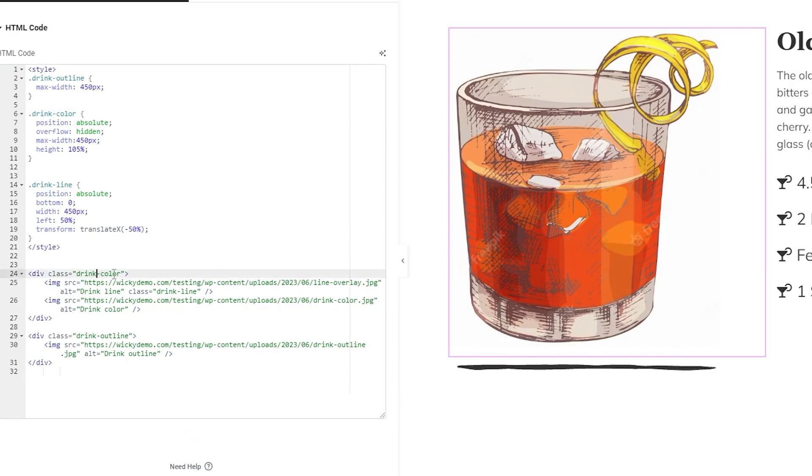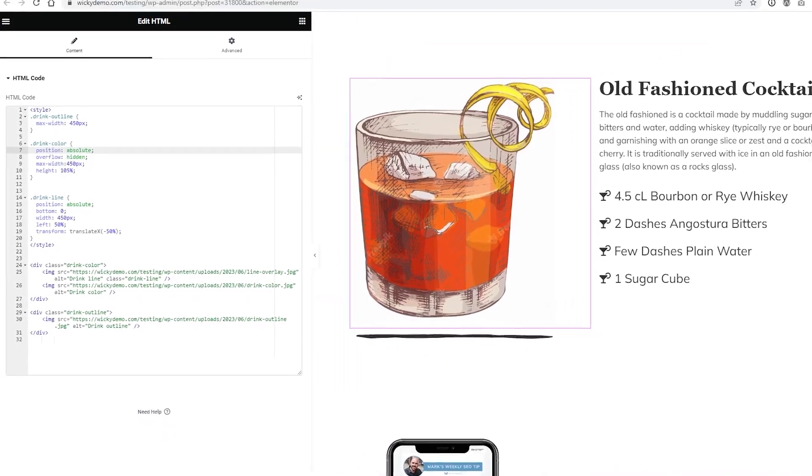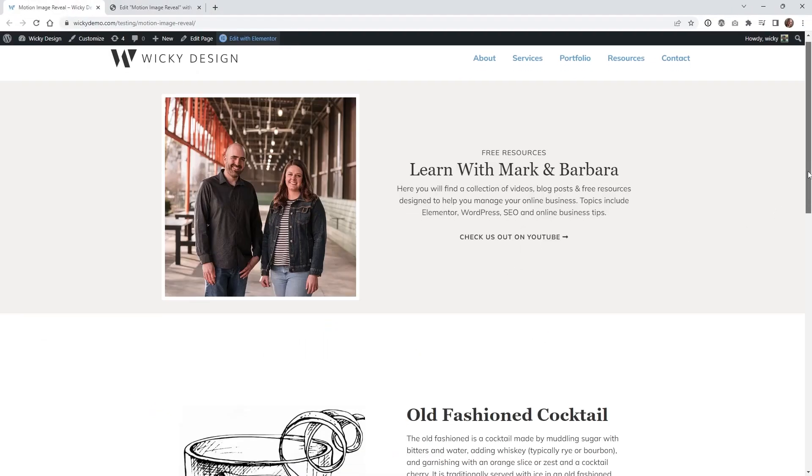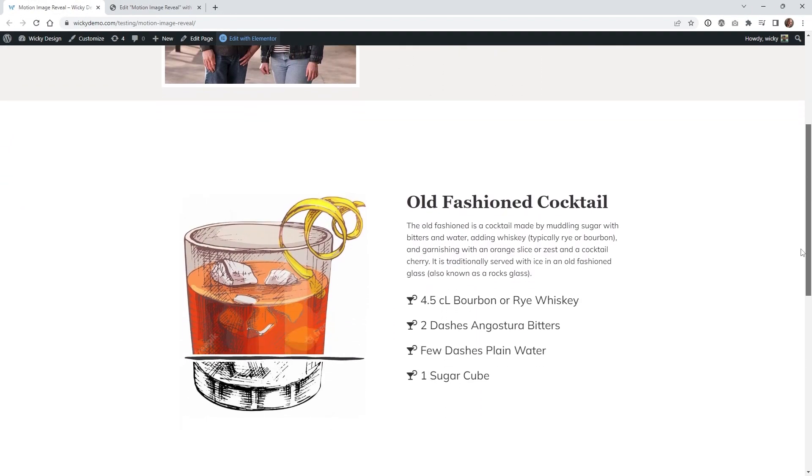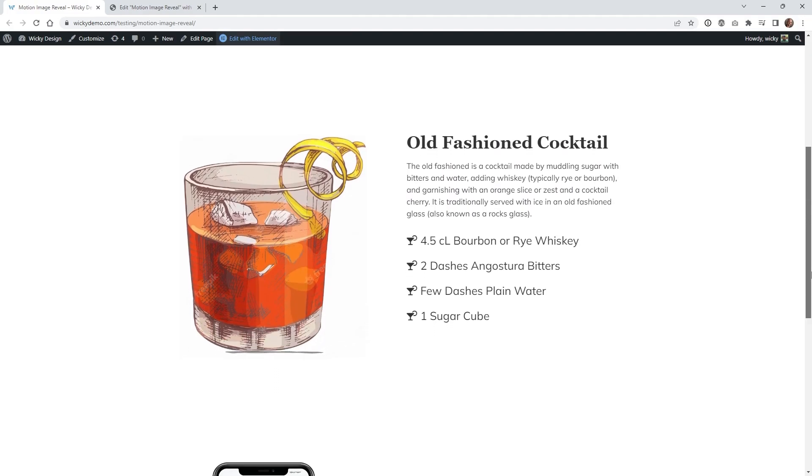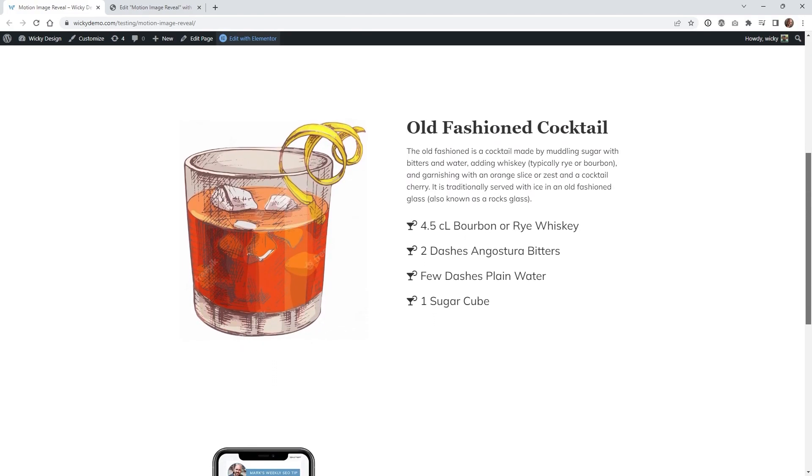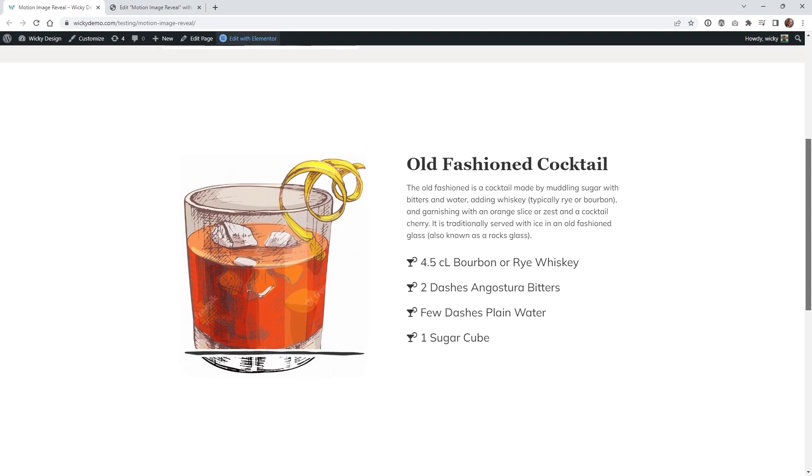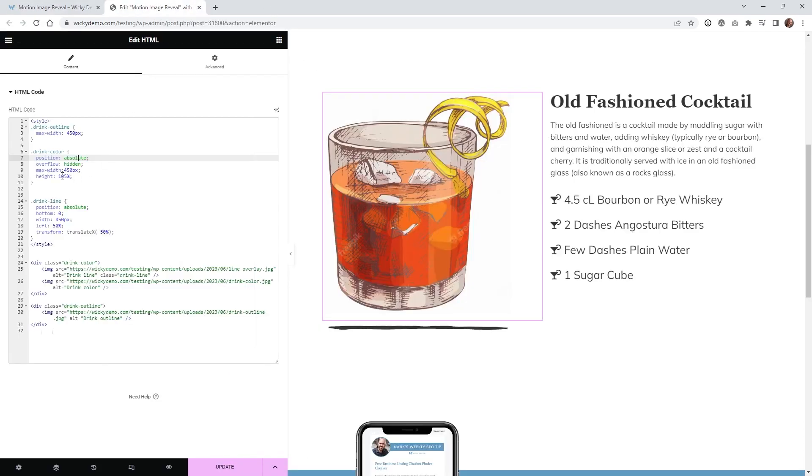And then you have right here let me lower this so you just kind of go down and see what I did so drink color you can see the position's absolute I have it hidden because underneath here to pull off this effect if you watch right here when I scroll down you're going to notice that line will go down and then disappear so that's actually going above a hundred percent height so that's why you'll notice right here I have a height of 105 and same thing here I have a max width of 450 pixels.